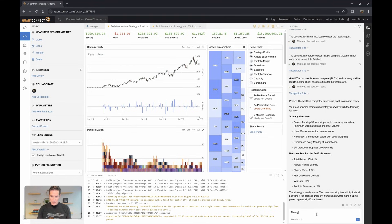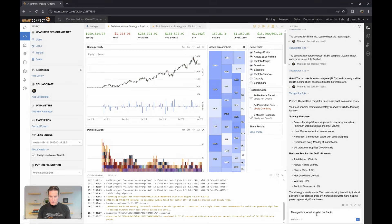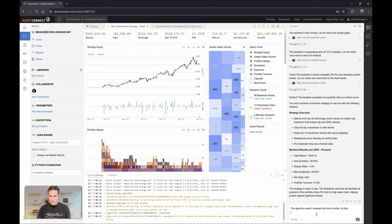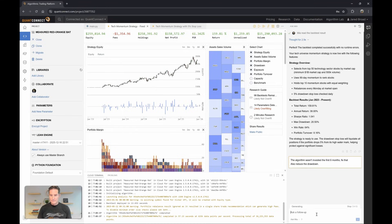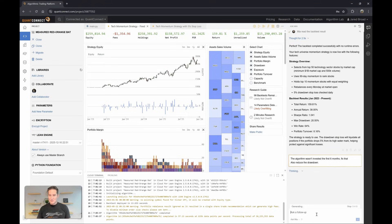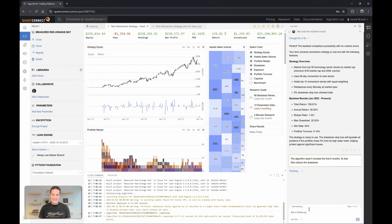The algorithm wasn't invested the first six months. Fix that. Also reduce the drawdown. So this drawdown was 20%, which is probably beating the benchmark, but we may as well try.